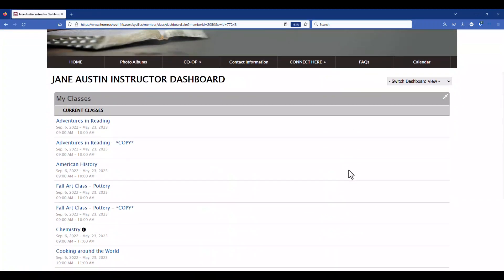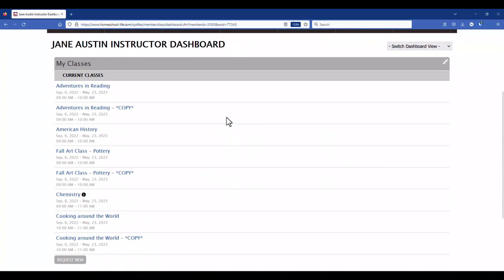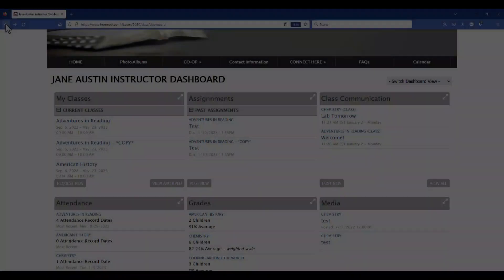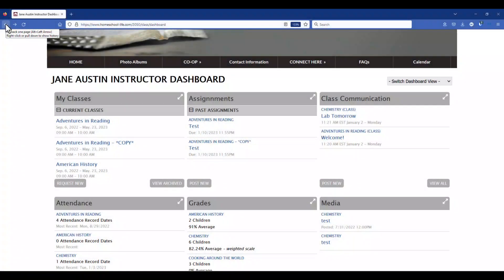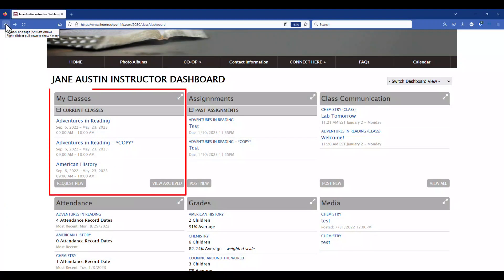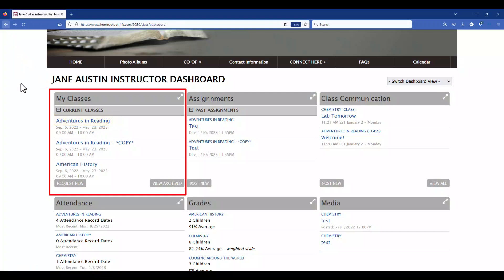Here we can see all the classes that Jane Austen is instructing in. Back on the classroom dashboard in the My Classes widget, notice that we have current classes. If you have any upcoming classes, it will show an upcoming classes link as well. By clicking on the title of the class, this will take you to the class home page. At the bottom of the classes widget there is a Request New link. This will only be visible if your administrator has allowed you to submit a classroom proposal.